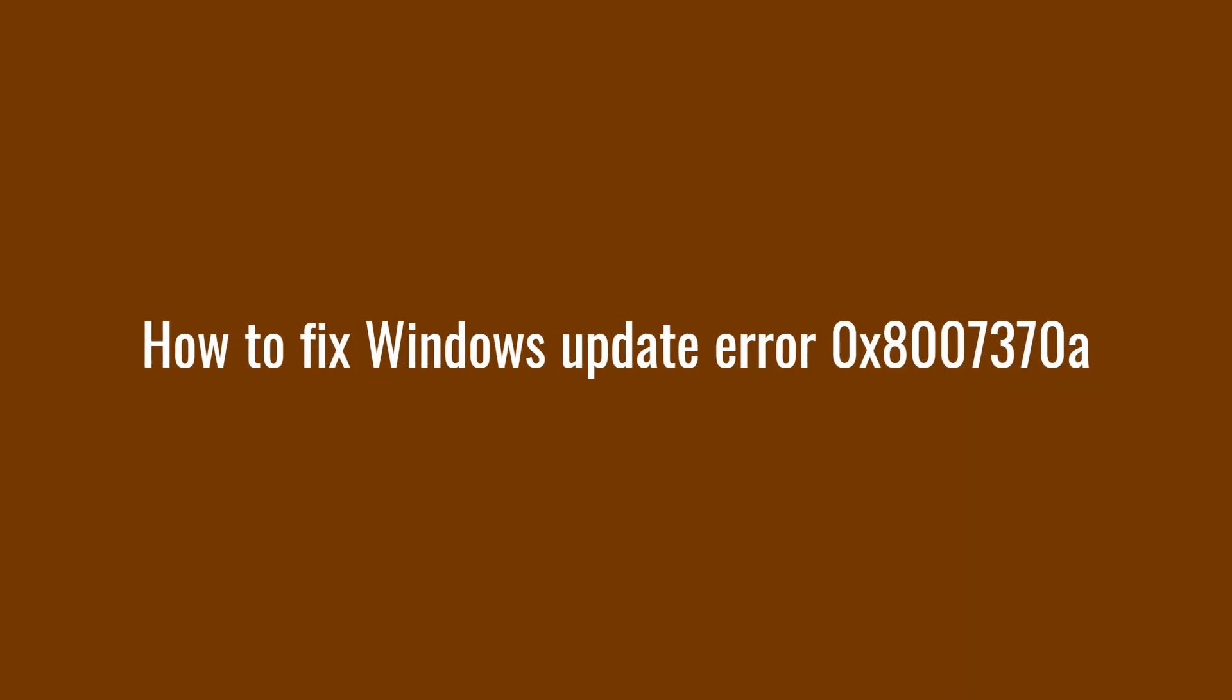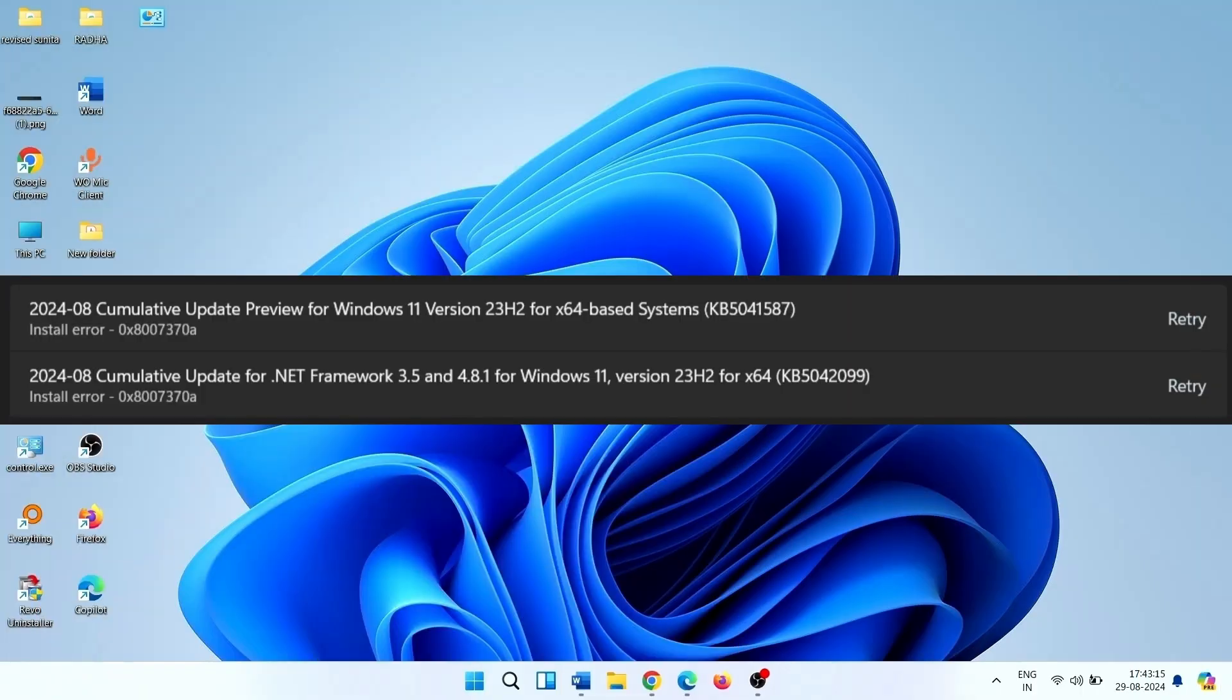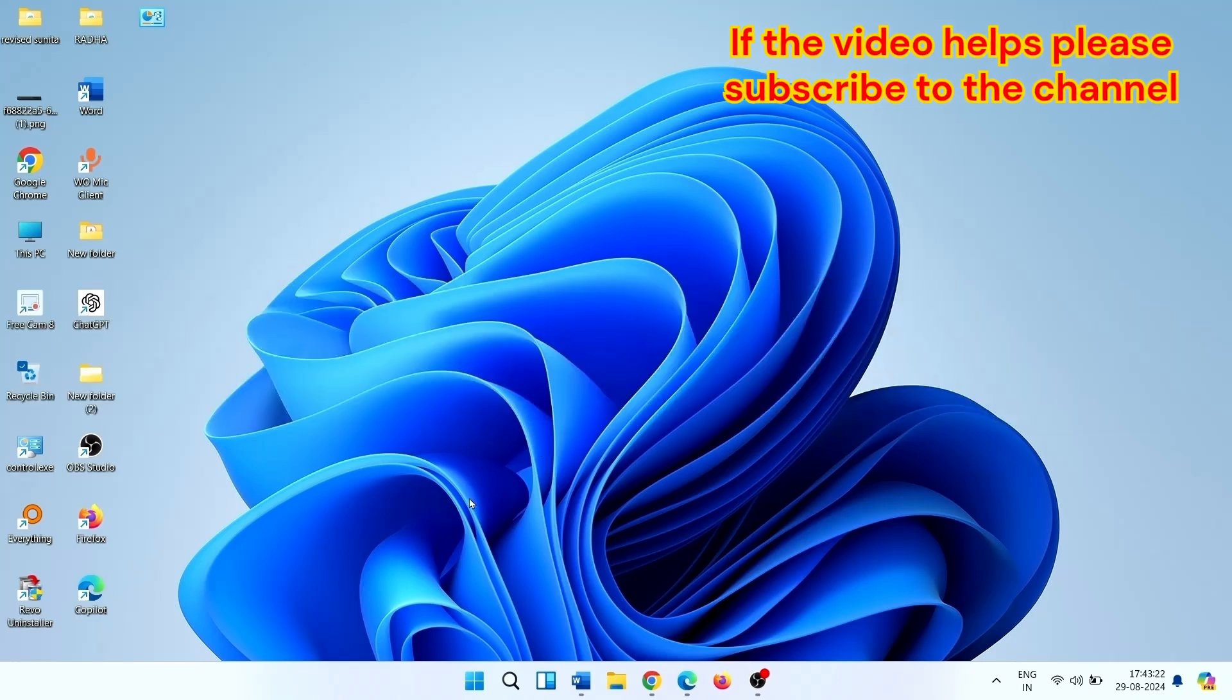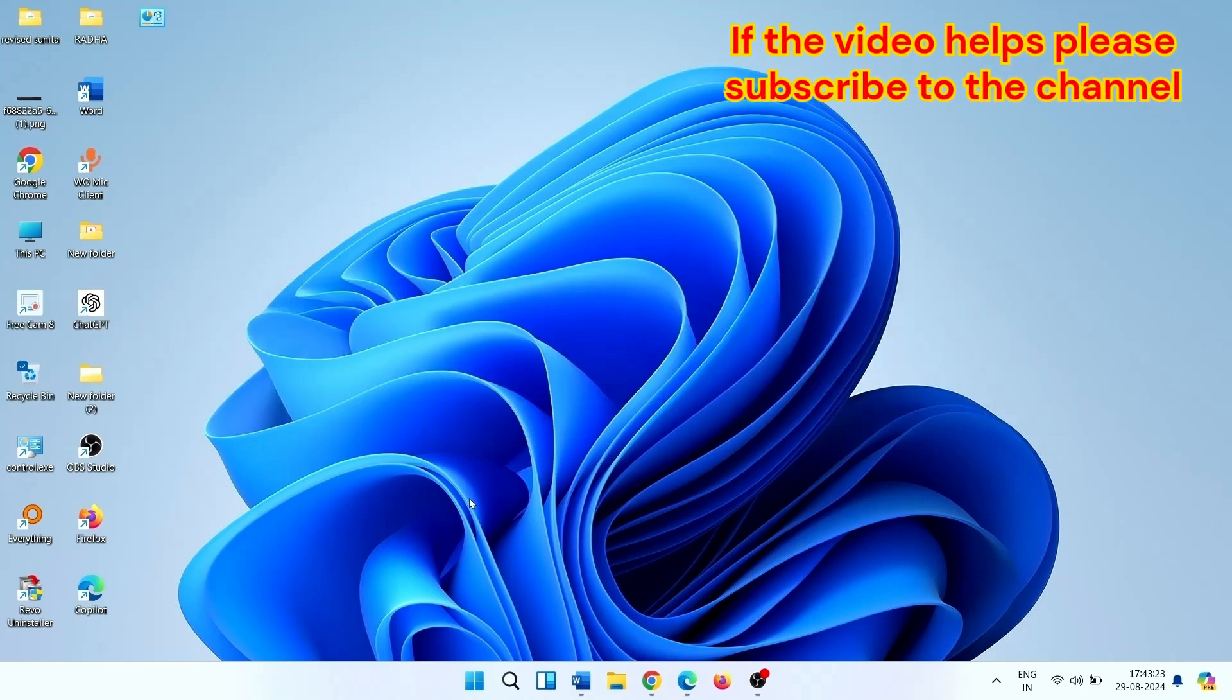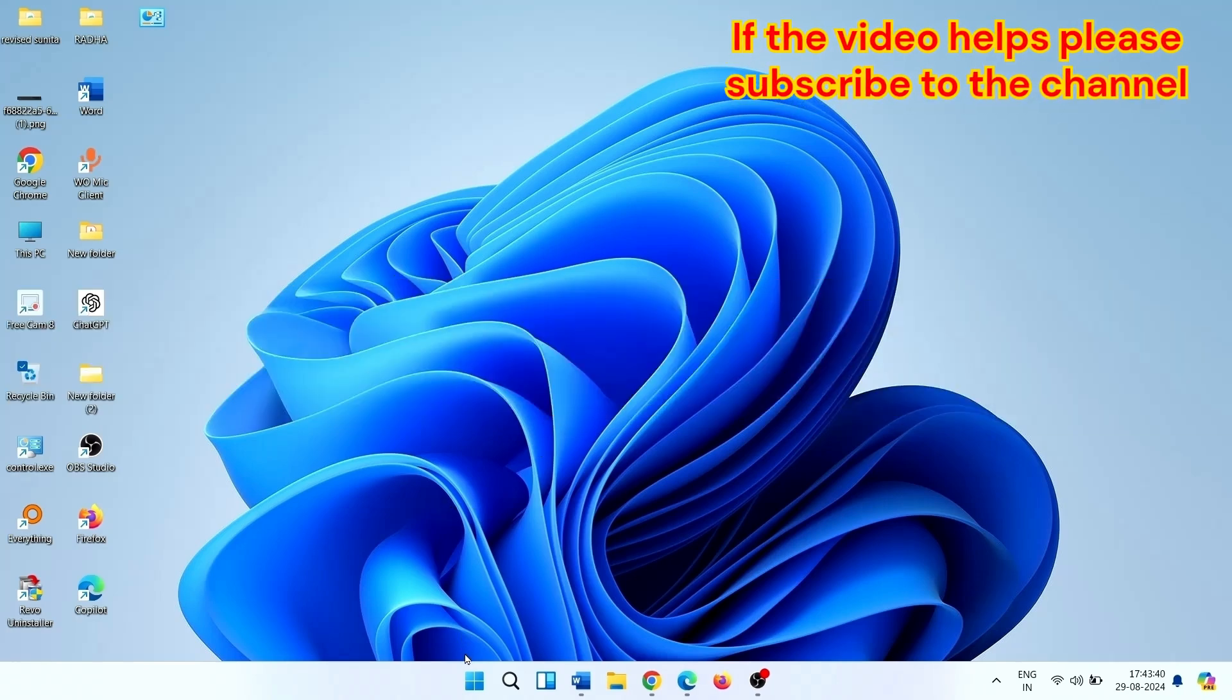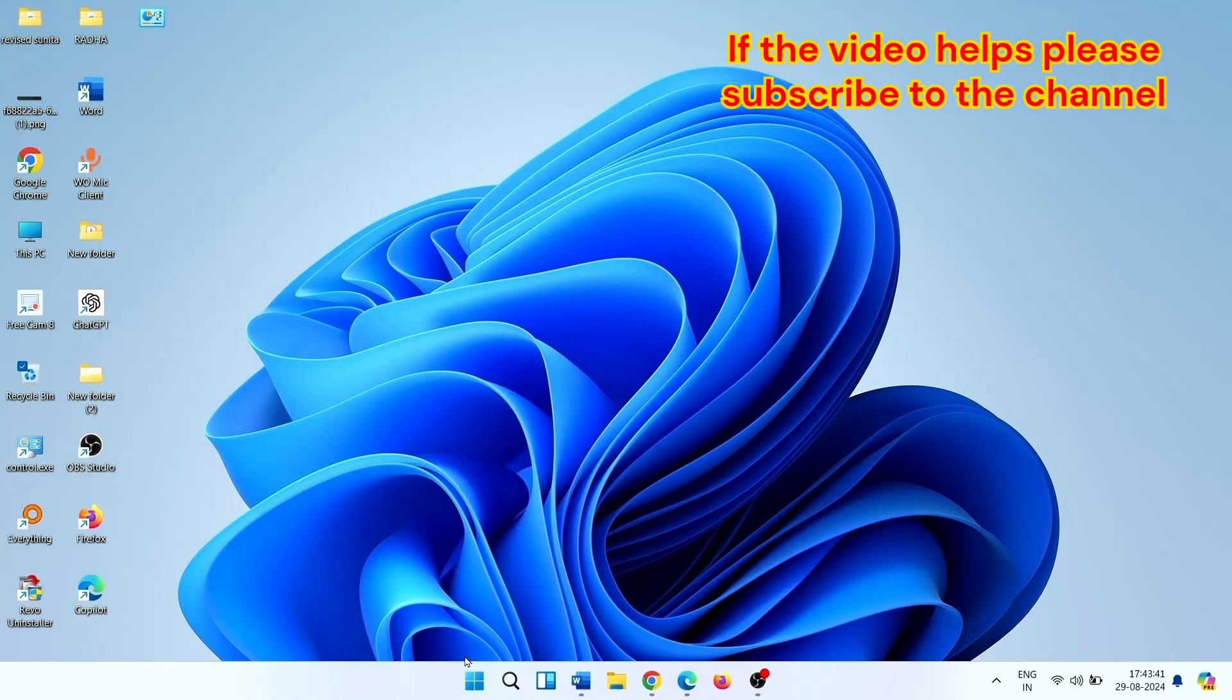How to fix Windows Update Error 0x8007370A. Hello friends, without wasting time, let's directly jump to the solutions.